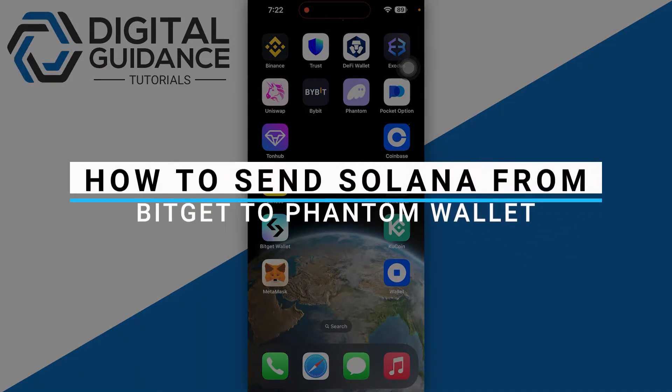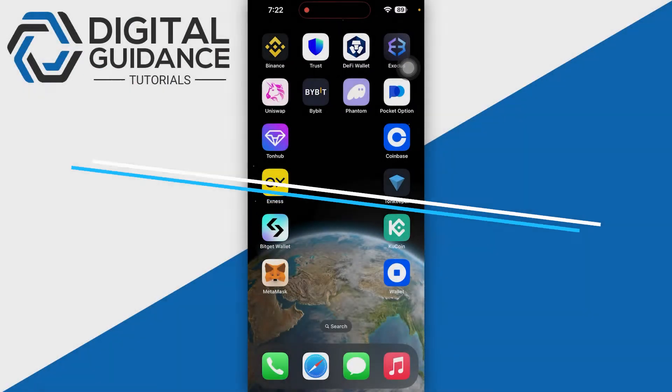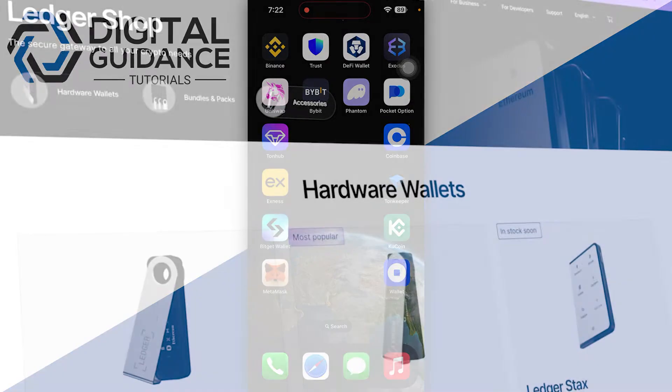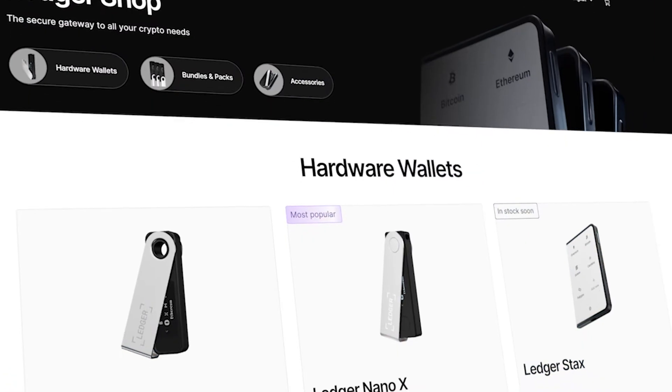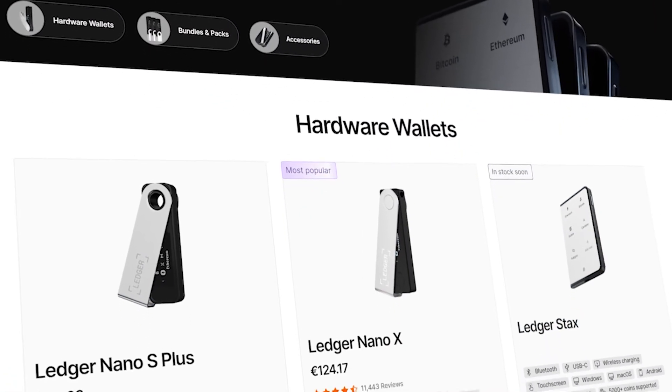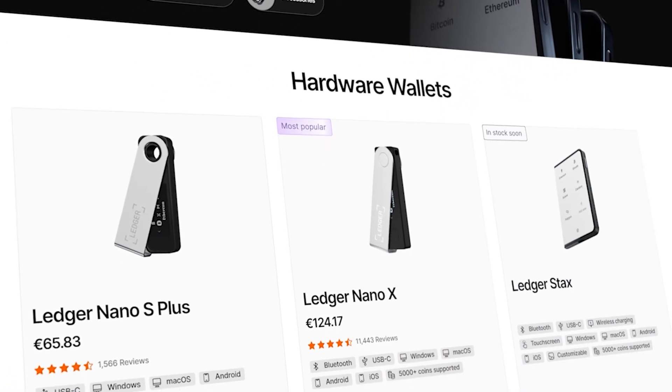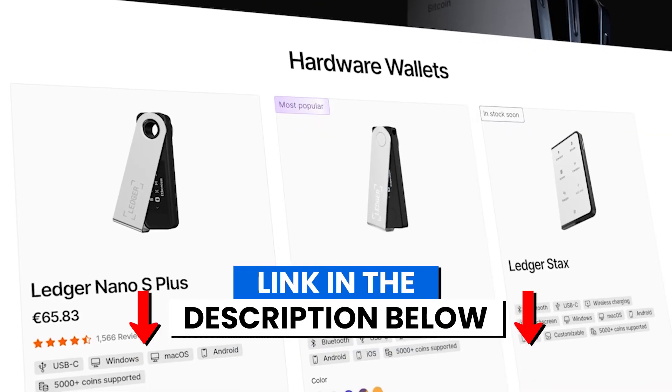In this video, I will guide you on how to send Solana from Bitget to Phantom wallet. Before we start, if you're interested in securing your cryptocurrencies, you can check out Ledger's hardware wallets by clicking the link in the description below.